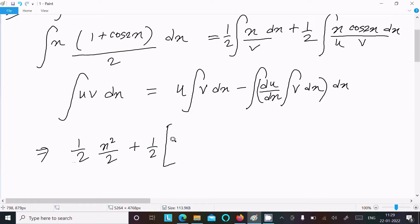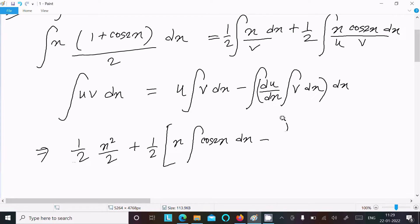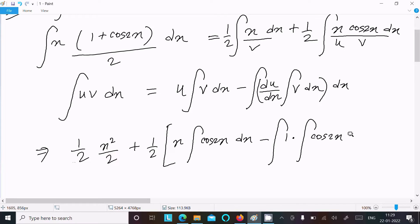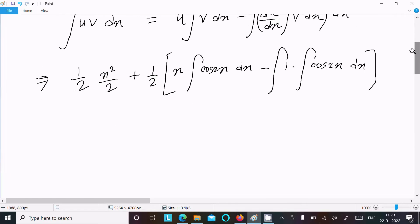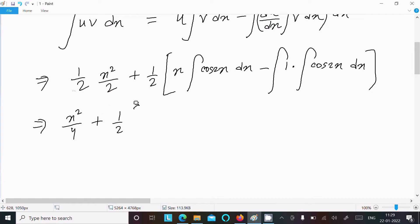Applying integration by parts: u = x, v = cos2x. So we write x · ∫cos2x dx minus the differentiation of x (which is 1) times ∫cos2x dx. The integration of cos2x is sin2x/2. This gives x²/4 plus (1/2)[x · sin2x/2 − ∫sin2x/2 dx].